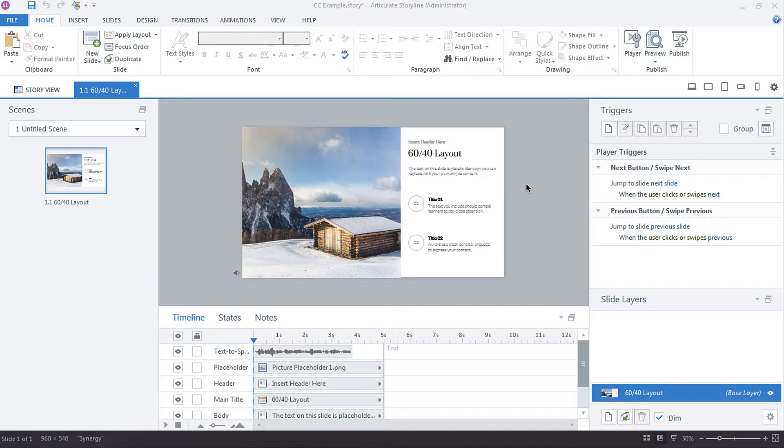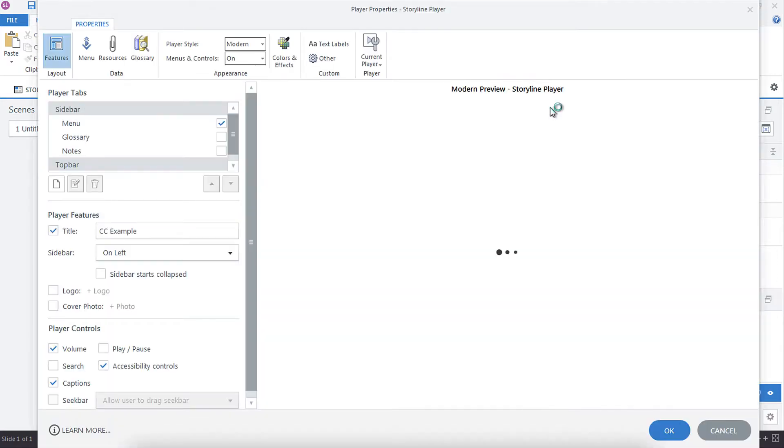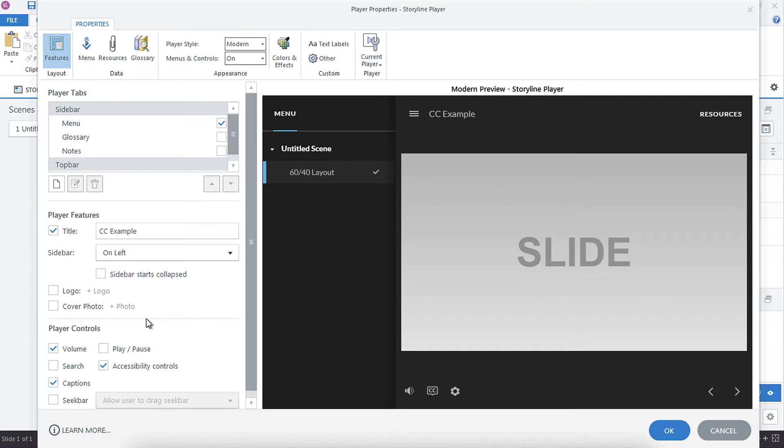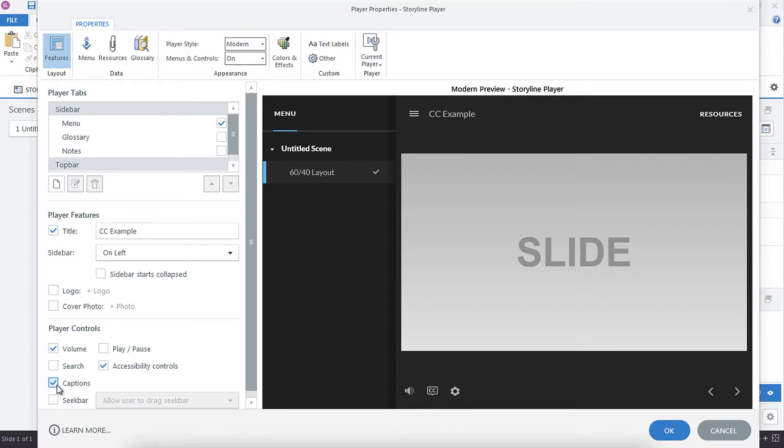So first off, I wanted to show you a couple of the player settings related to closed captioning. So we're going to go into the player. Once you're in the player, you have the ability to, if you don't have any audio narration in your course, you might want to turn closed captions off. This will turn your closed caption button off.